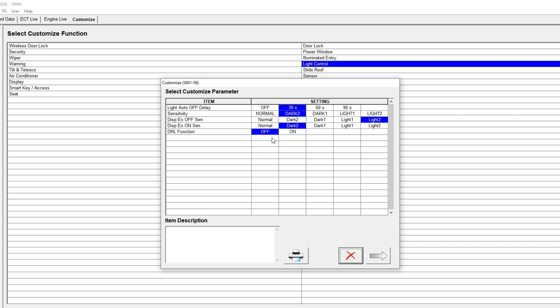So once you're in here, you'll see all the different settings for sensitivity, light delay, DRL function on and off. That's the main one you want to turn off in order to turn those DRLs off right there.